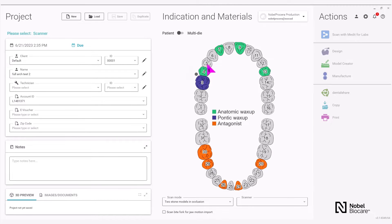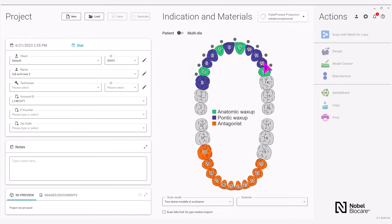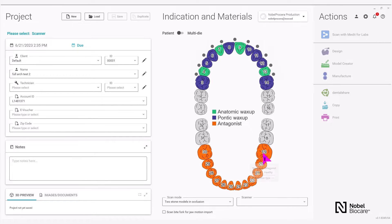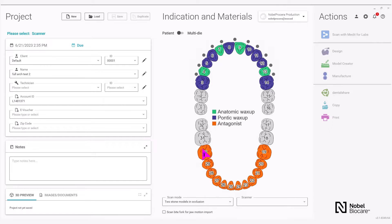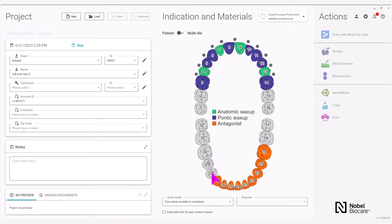Now hold down CTRL to fill in the remaining Pontic areas. Below you will see the antagonist has automatically been set. In this example, we are working strictly from a diagnostic where we do not have an antagonist. To remove the antagonist, drag the tooth next to it that does not have a restoration mapped out to that tooth and it will delete it. Do this for the remaining teeth in the lower arch.